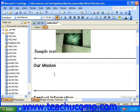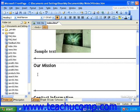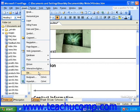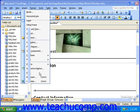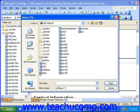To insert a file, first click into the page at the point in which you want the file to show up. Then, click Insert in the menu bar, and then click File. Next, simply navigate to the location of the file, click it to select it, and then click Open.